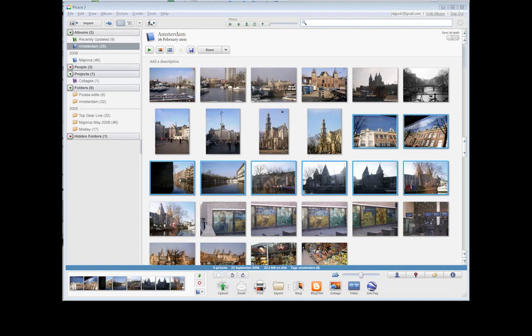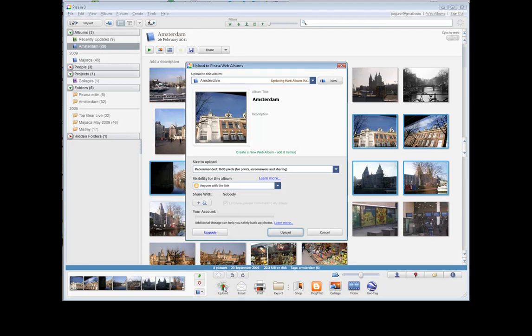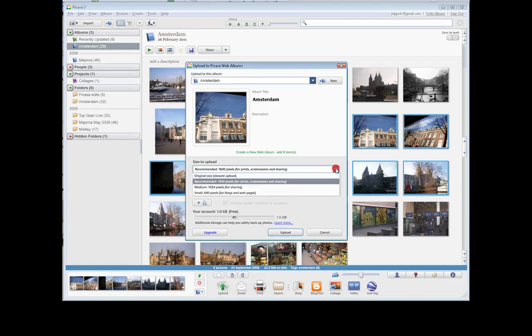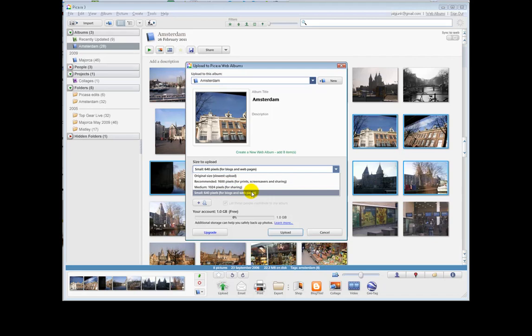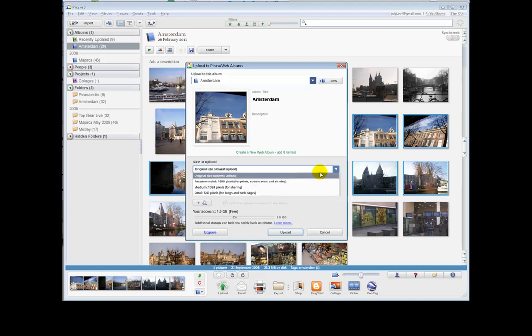The next method I want to show you is during upload. Once you've got a web albums account, when you upload an album to the web, you're asked what size do you want to upload. Of course, it's nice for people to see good clear pictures. Picasa is recommending 1600 pixels. If you want to put it on a blog or a web page, maybe 640 pixels is better because that will load faster. People will stick around for your website.